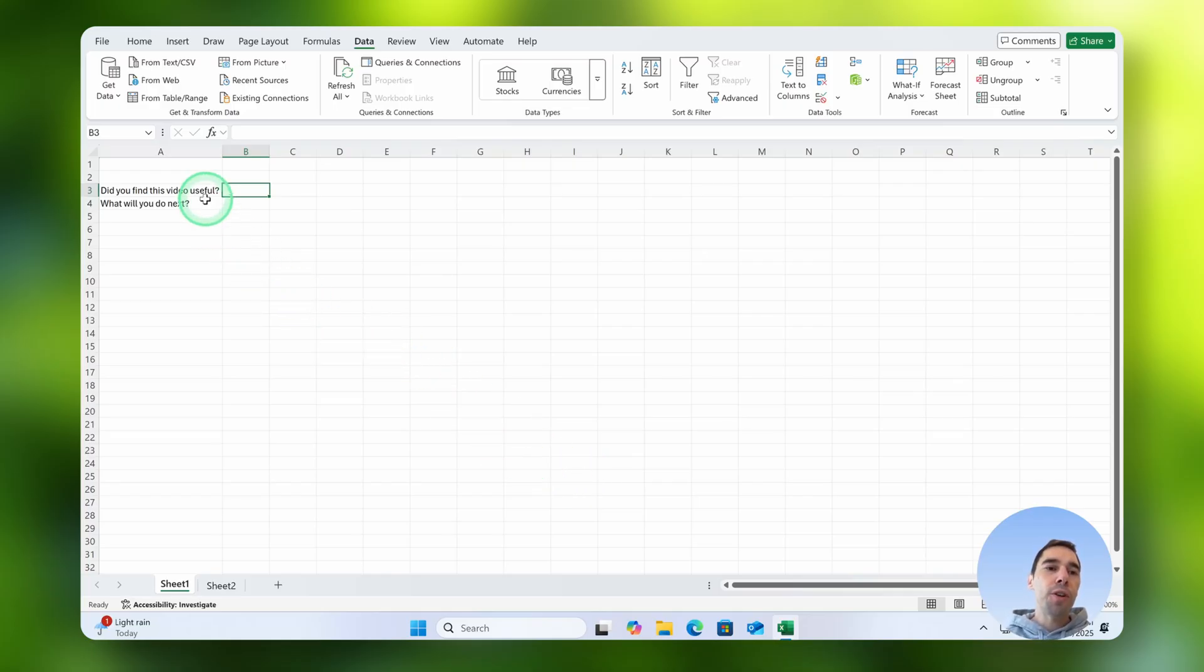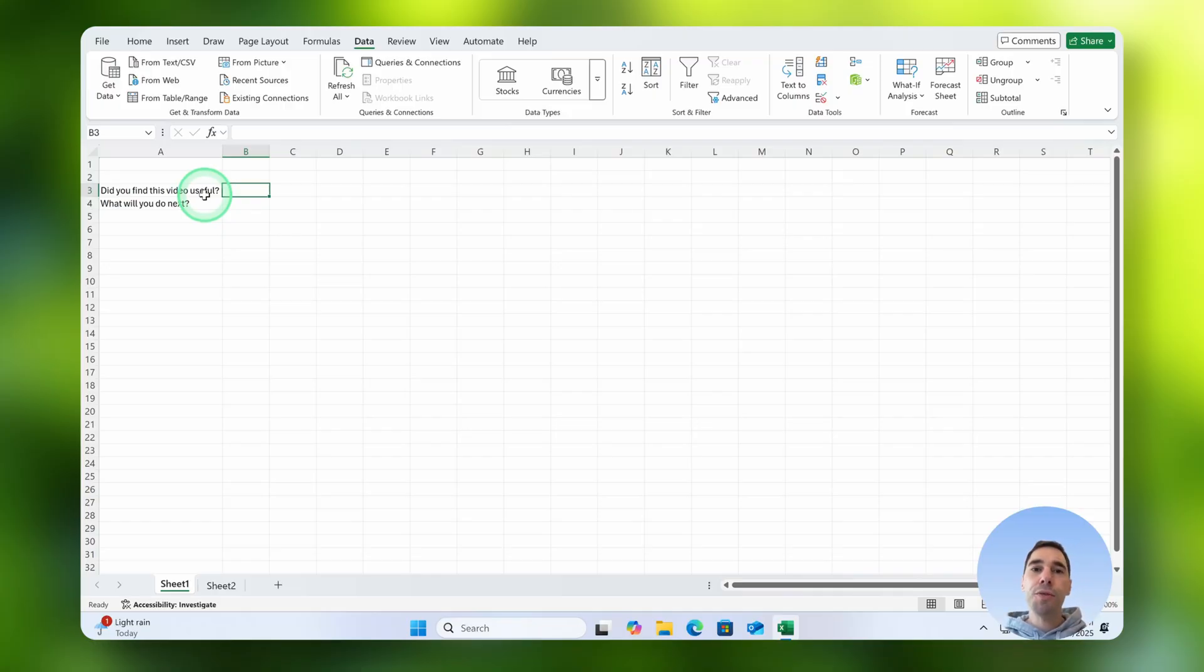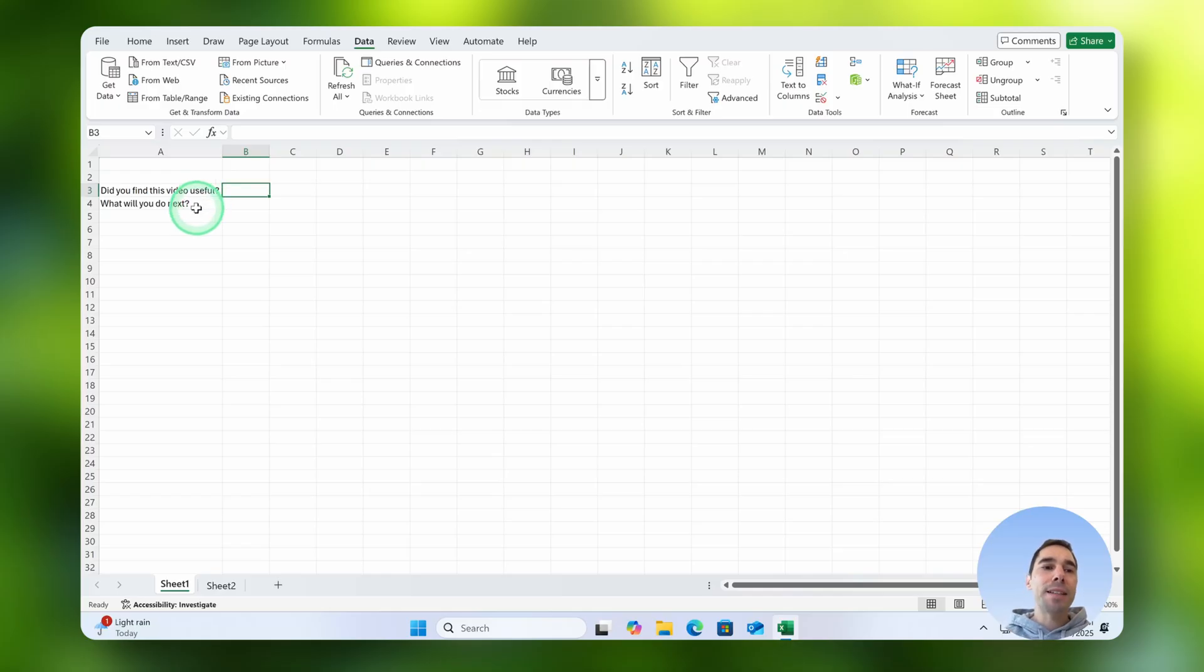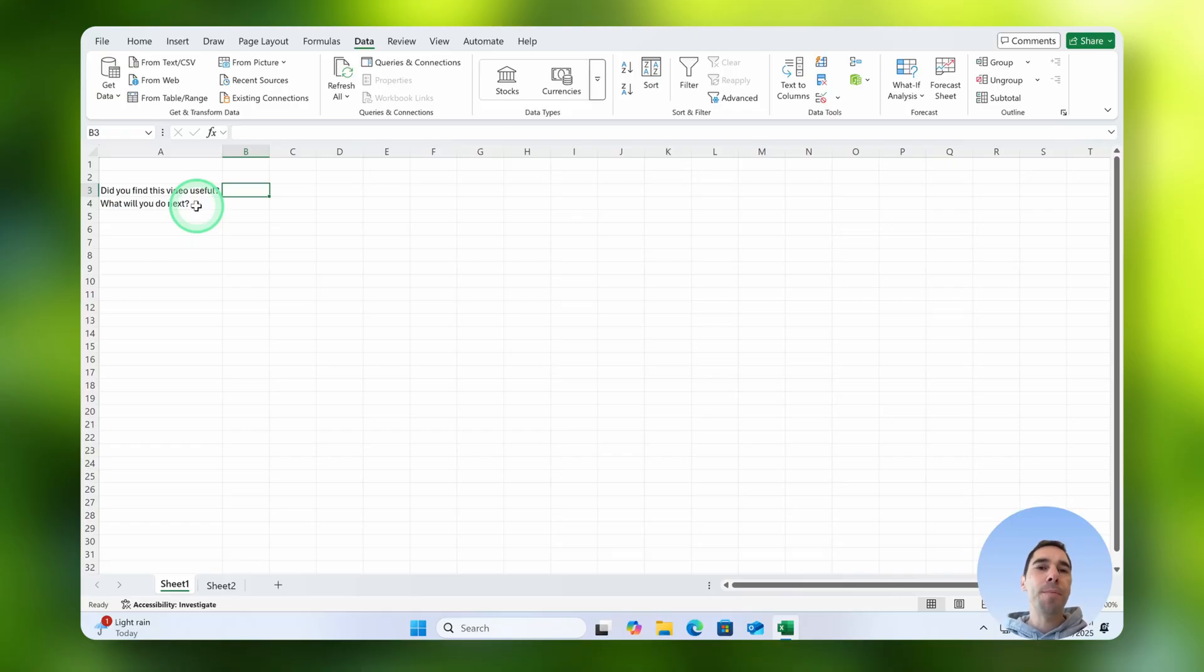The first one is going to be a really simple question of did you find this video useful, and it will be a really simple yes or no answer. The second one, what will you do next, we're going to give them a lot more choices here, so this is a bit more of a complex drop-down menu, but we're going to start with a simple one first.